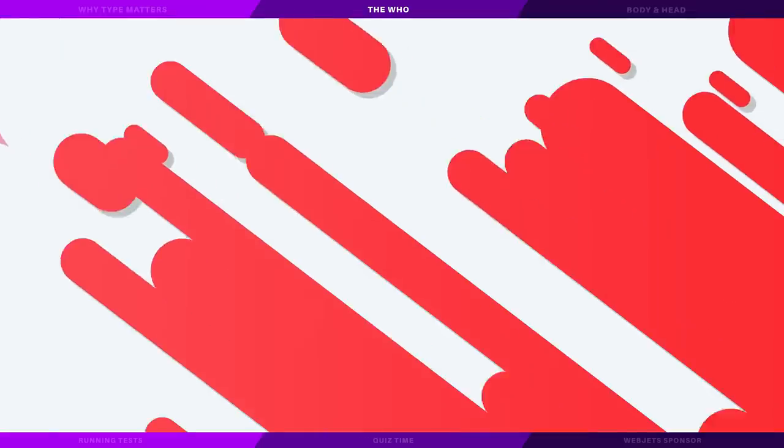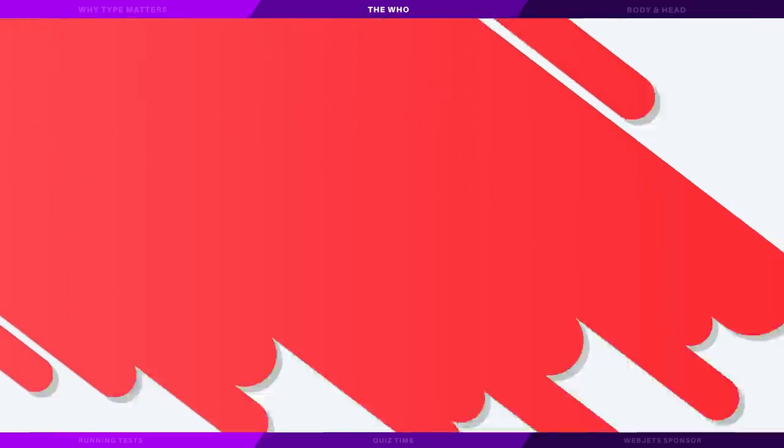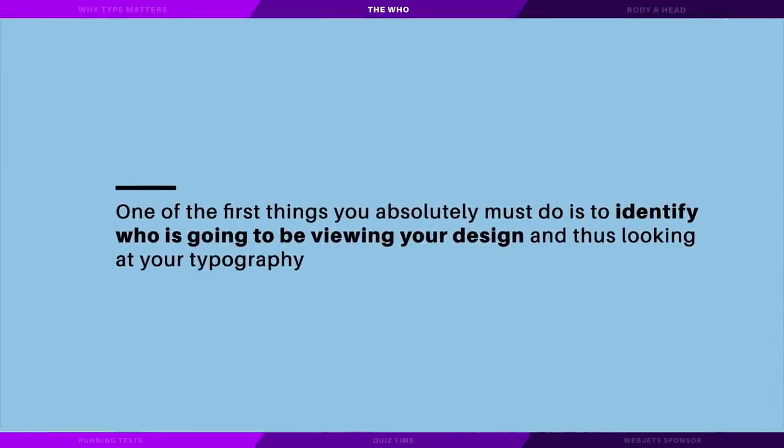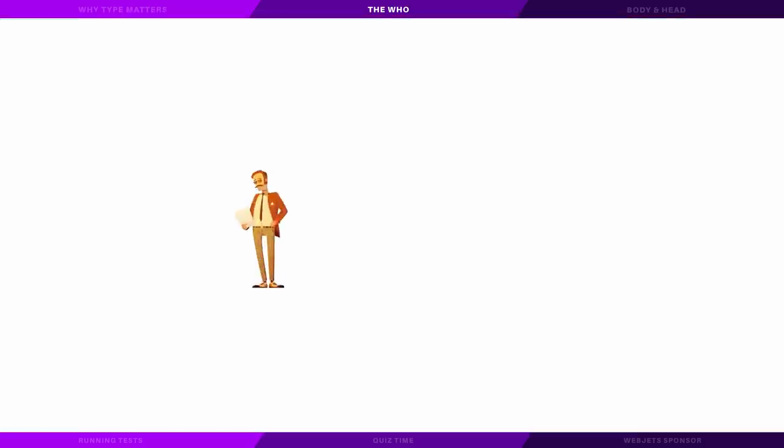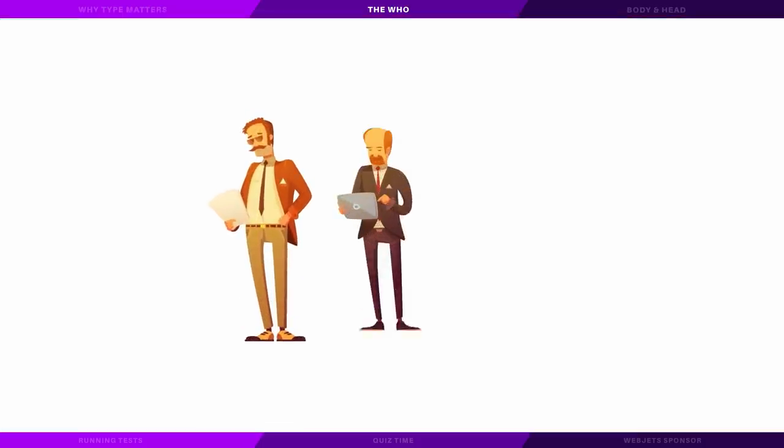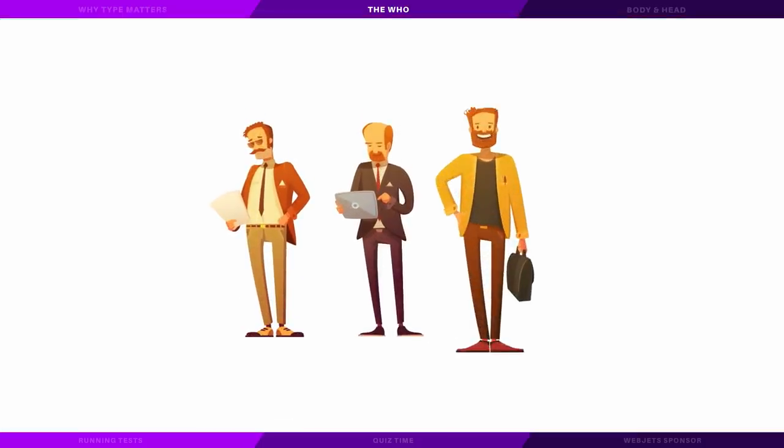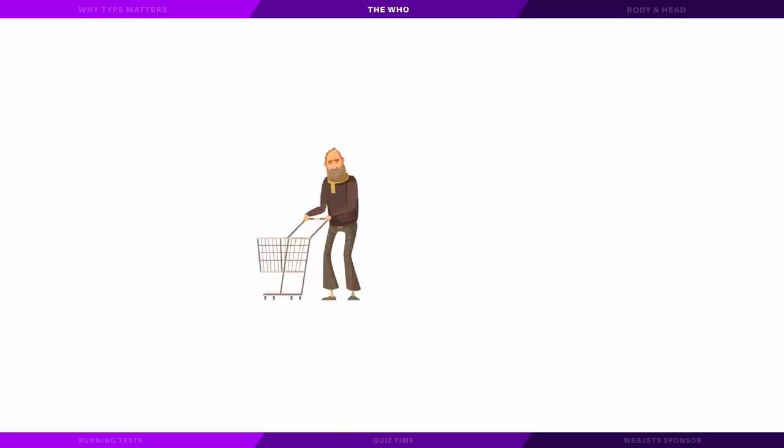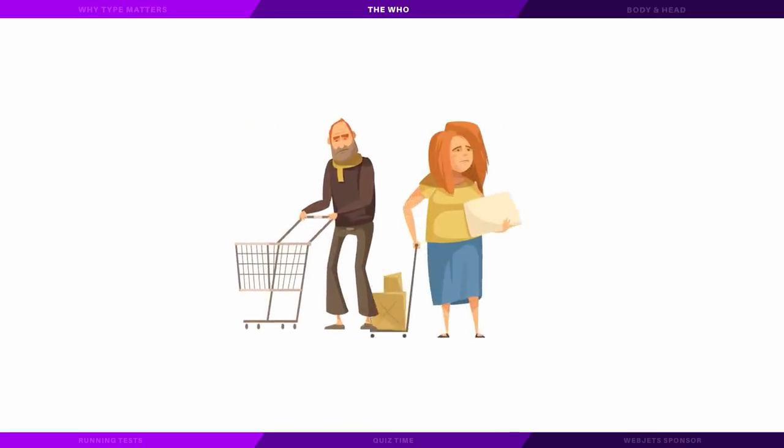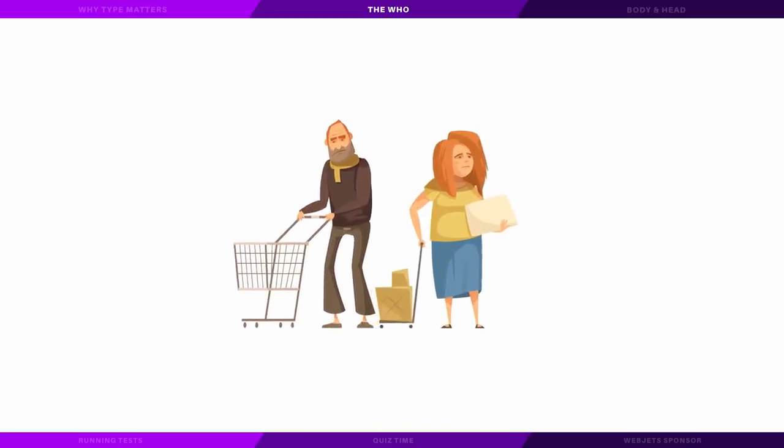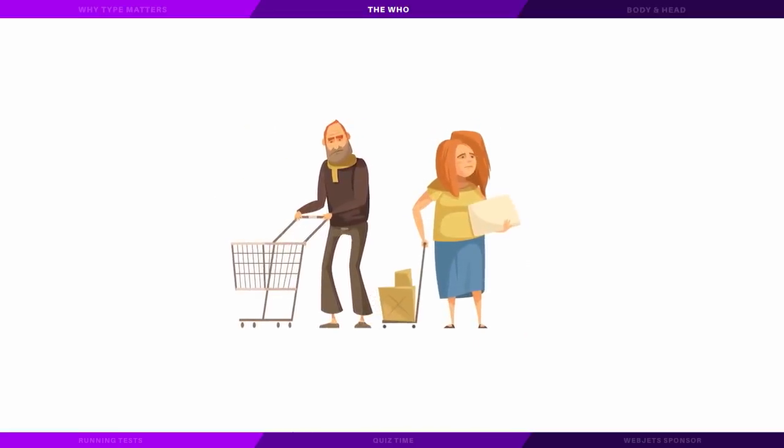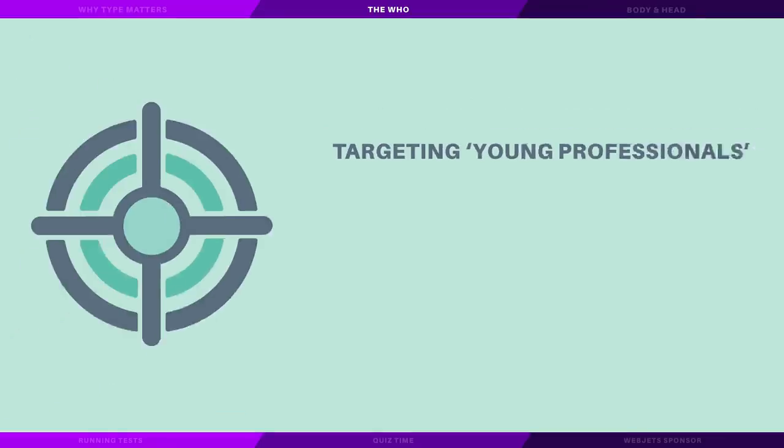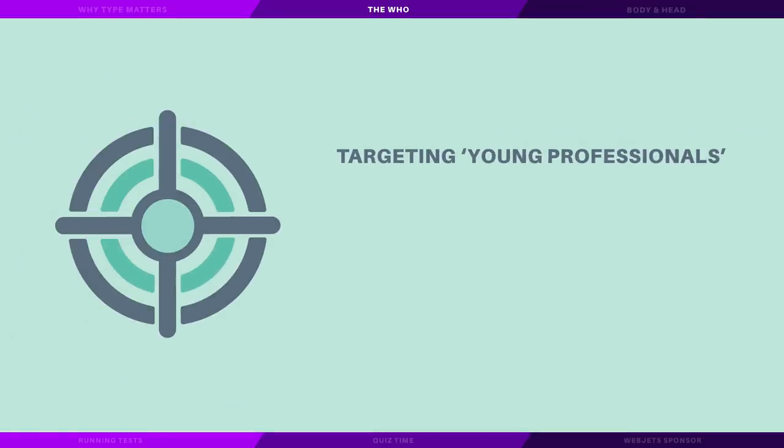One of the first things that you must absolutely do is identify who is going to be viewing your designs and thus looking at your typography. Is it going to be mainly groups of lawyers and professionals, or maybe the design is targeted at working class society, or even is it aimed at children? Now if this is not obvious to you at this stage in the design, then it's your job to find out who is going to be targeted.